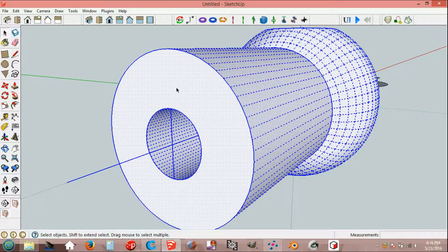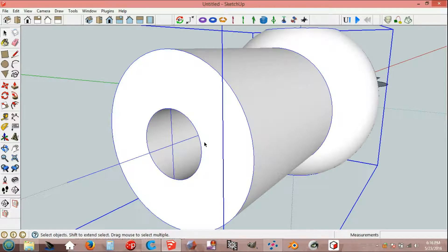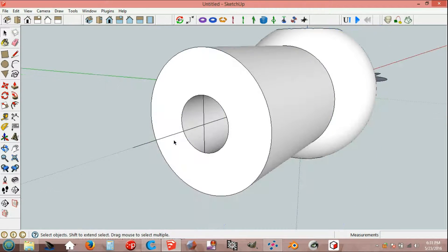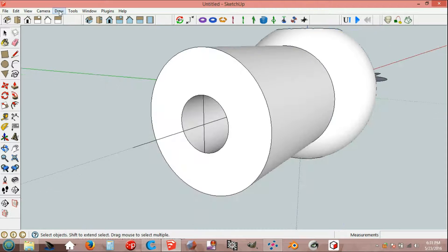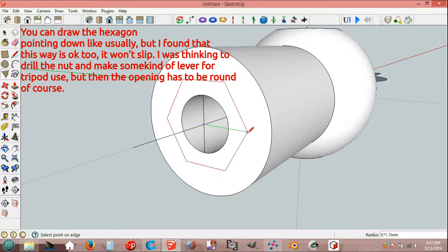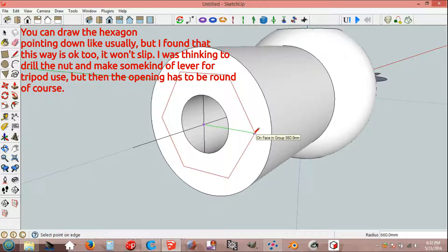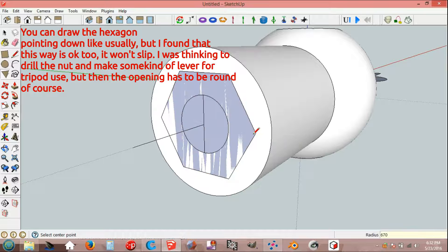Select all, make group. Draw polygon. Line on face, red axis, hold shift, end point in group. Radius along screen axis 670 mm.